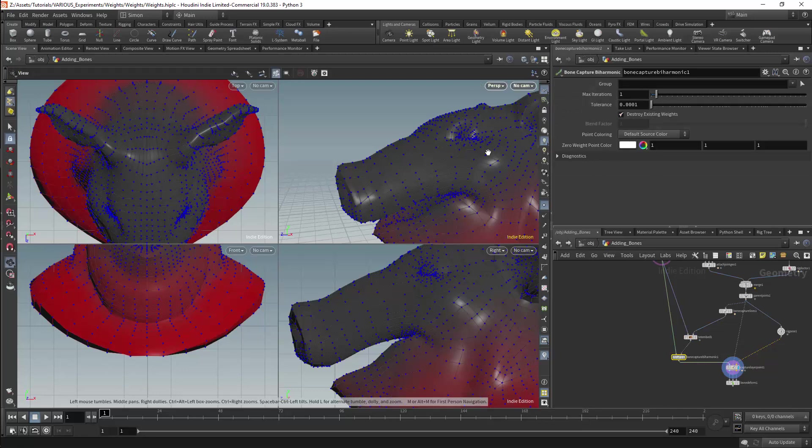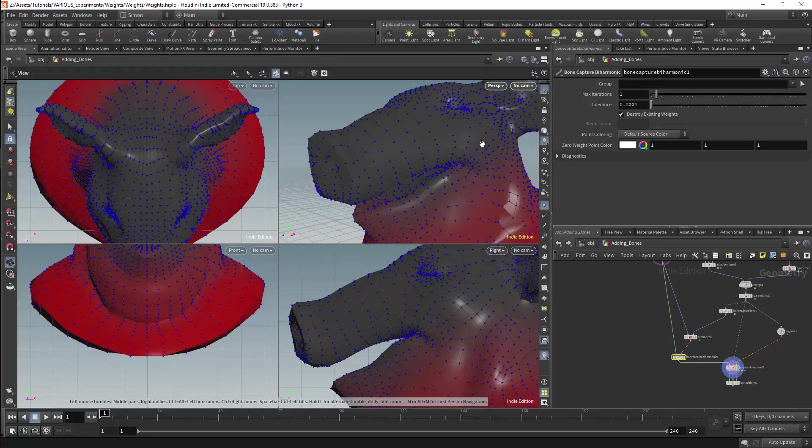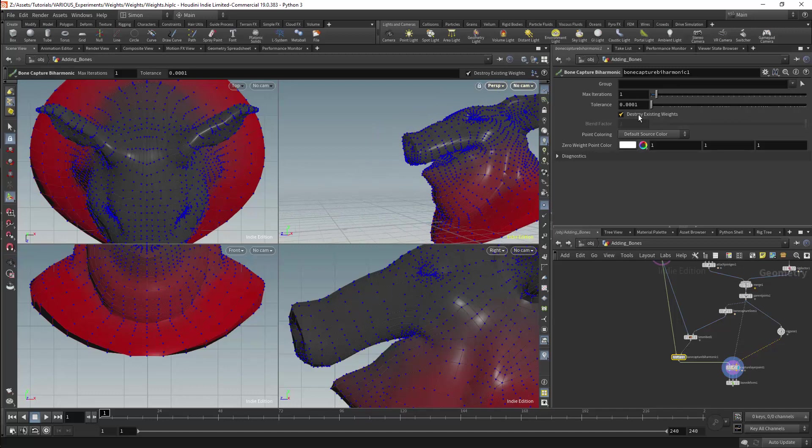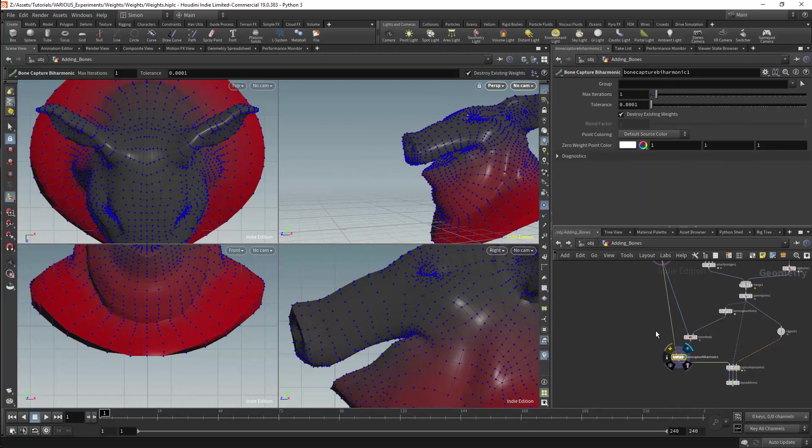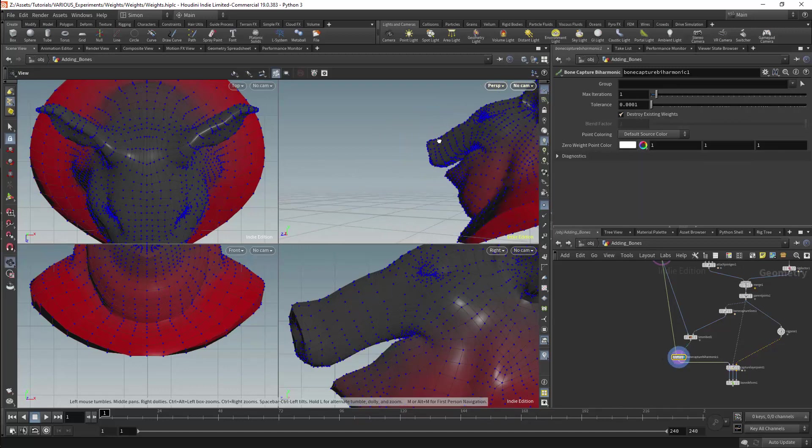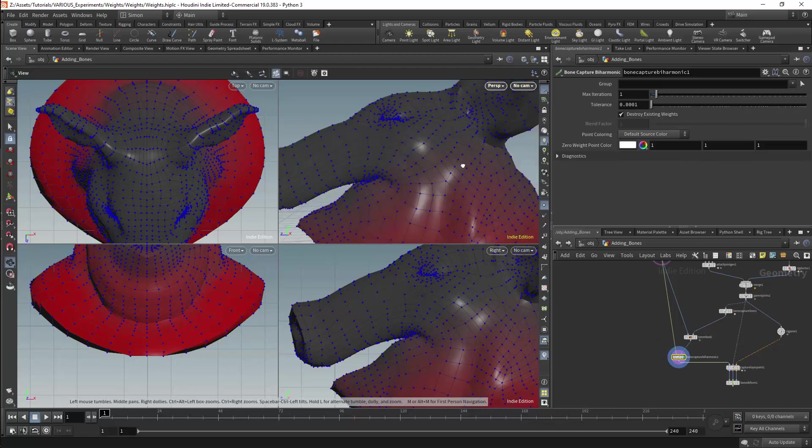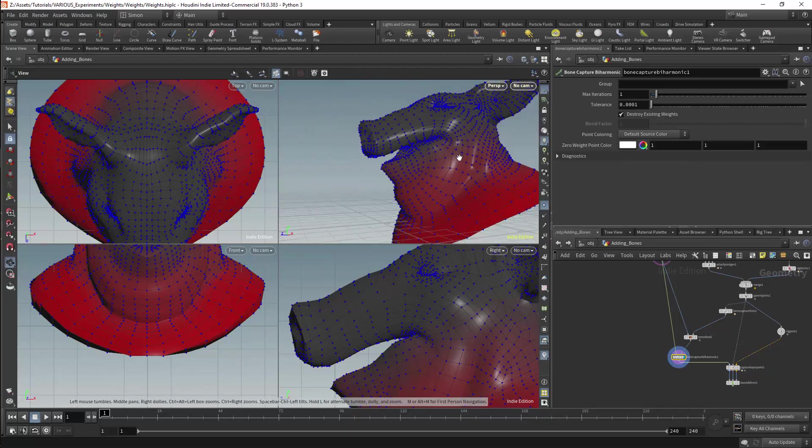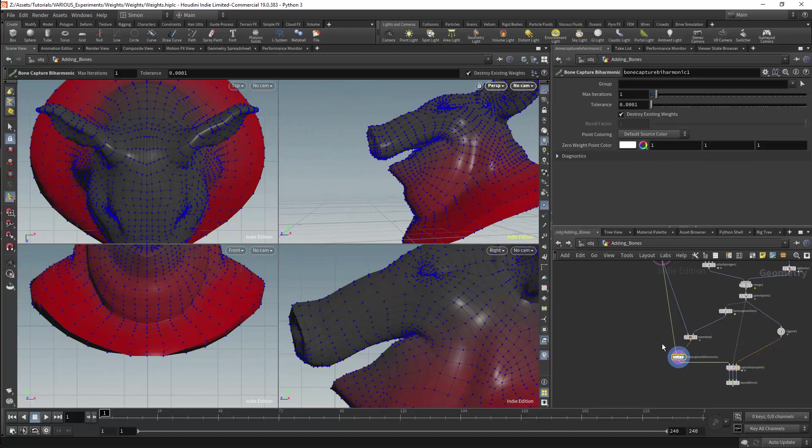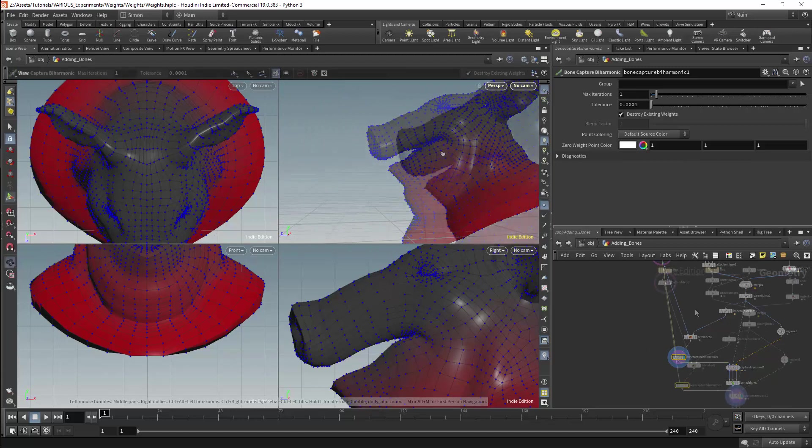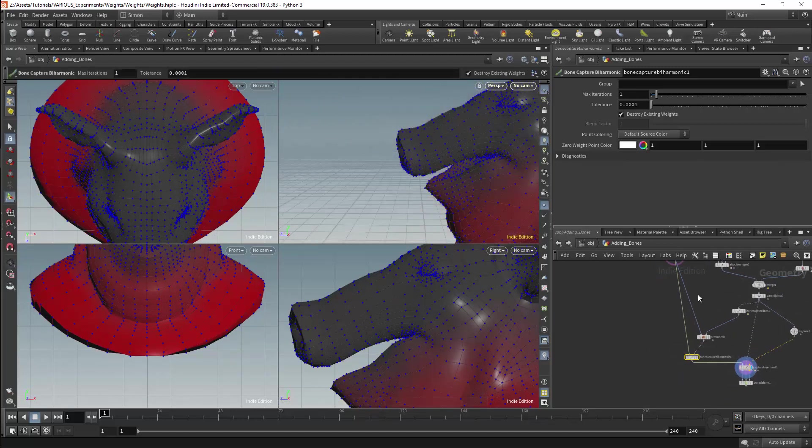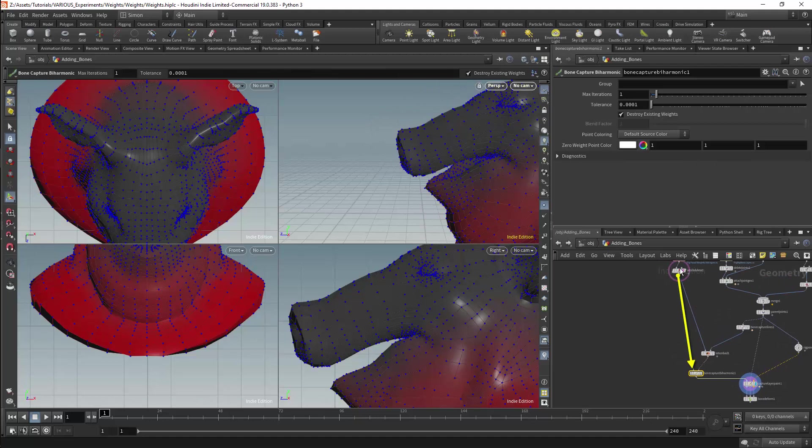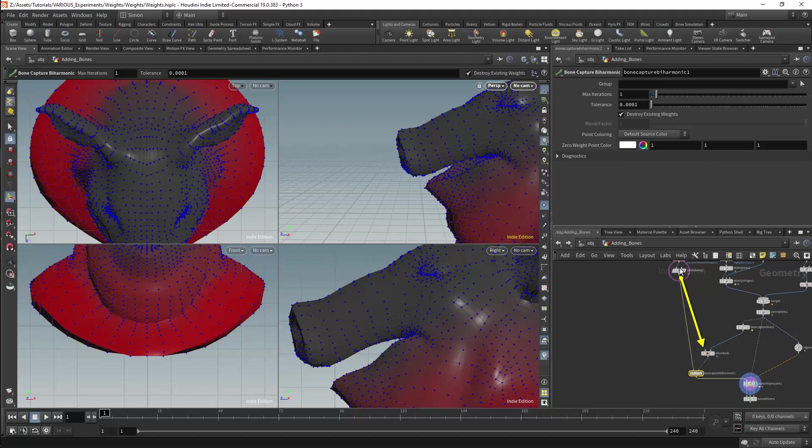We can now examine the bone capture biharmonic node more closely. We have a parameter that is called destroy existing weights and this parameter is active but is having no effect. Instead of destroying the weights we have the same weights that we created previously. The reason for this is that we have weights coming in through the first input and these weights are being destroyed. But these weights are being overridden by weights which we are adding to the tetrahedral mesh. The weights from the tet embed node are being overridden by those attached to the incoming mesh. These weights are then also overriding the bone capture biharmonic node.